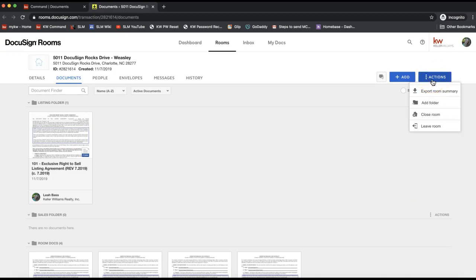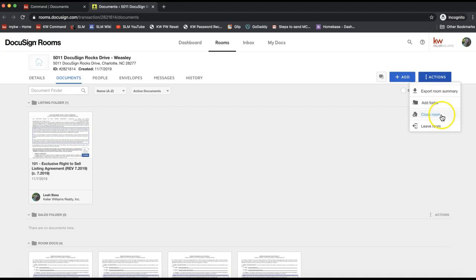How DocuSign phrases that is actually Close Room. If you click on the Close Room option from under Actions,